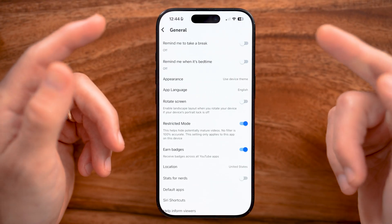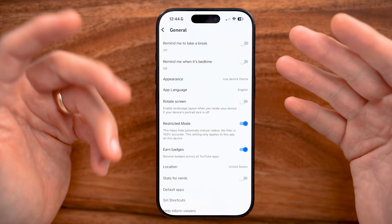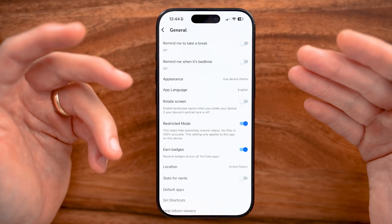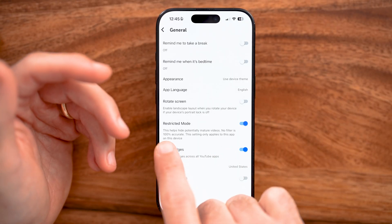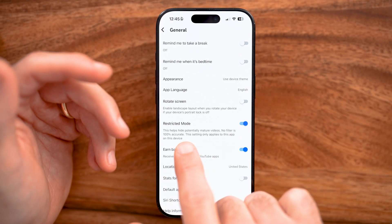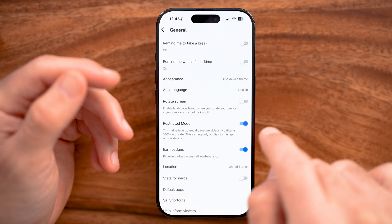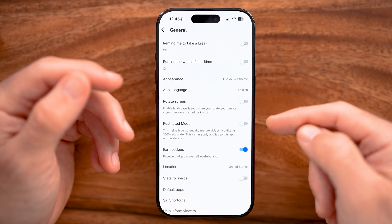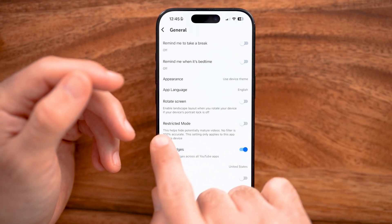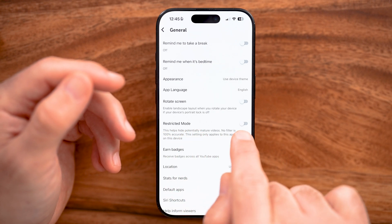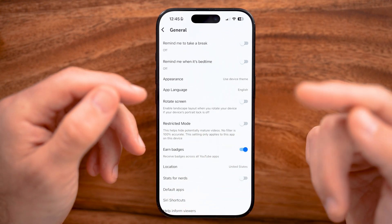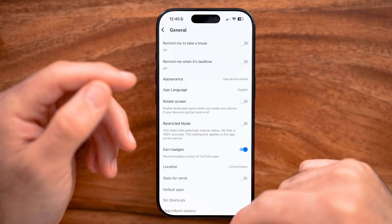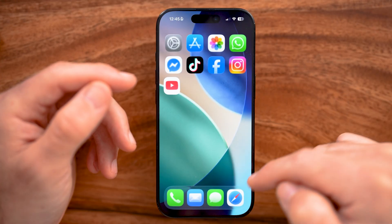One of the big culprits where settings interfere with comments is Restricted Mode. This basically limits or restricts your ability to use the app. So if you accidentally have Restricted Mode turned on, make sure to turn it off and check to see if the comments work at that point.